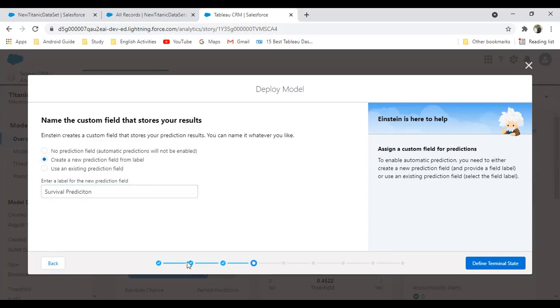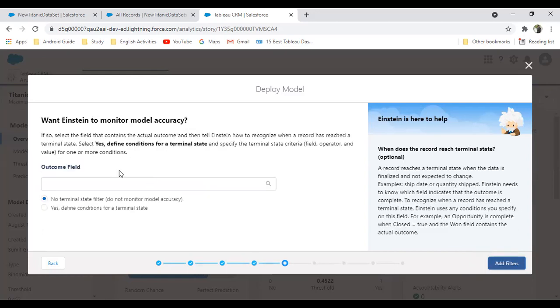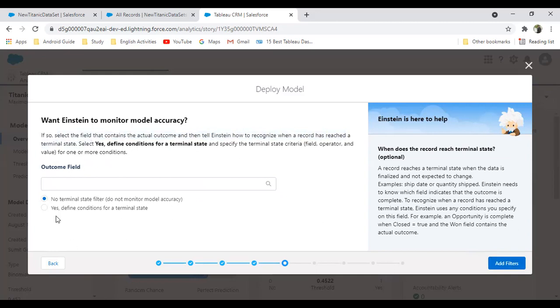Click on next. Define the terminal state. Do we want to define any terminal state which says the actual outcomes? Then tell Einstein how to recognize when a record has reached the terminal state. Basically, we can add some conditions. I'm not going to add any condition. I'm not going to filter out the record based on certain conditions. Right now, I don't have such scenarios or requirements. I want to predict in all stages.